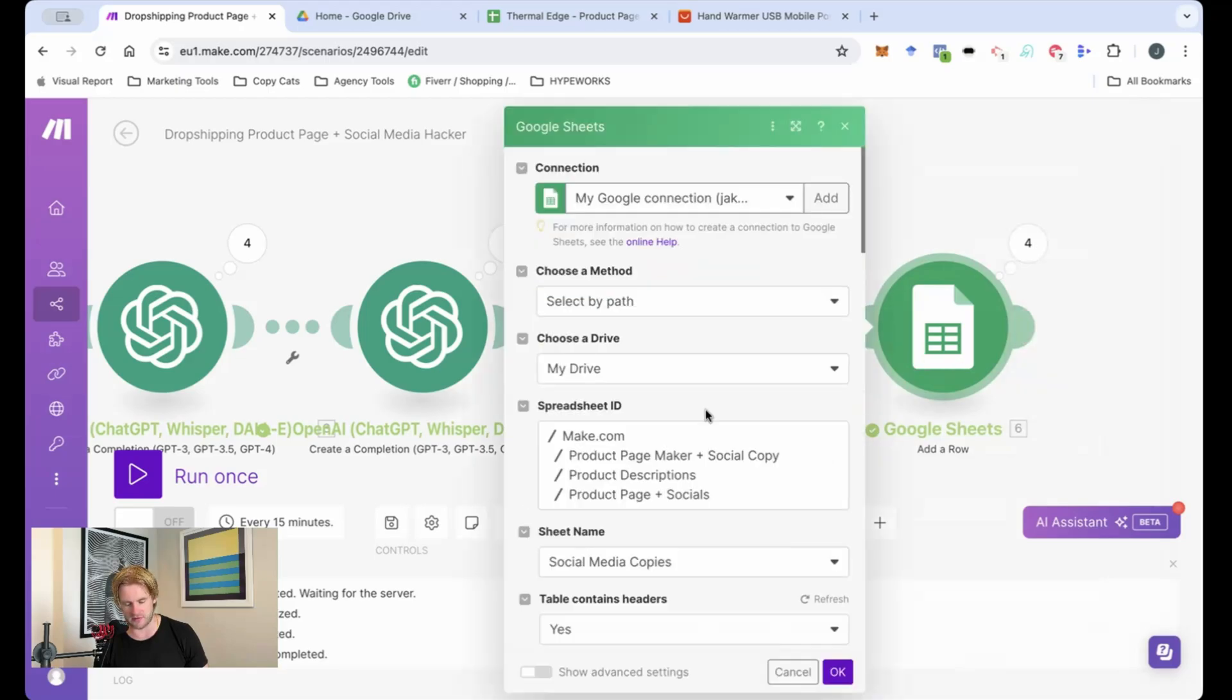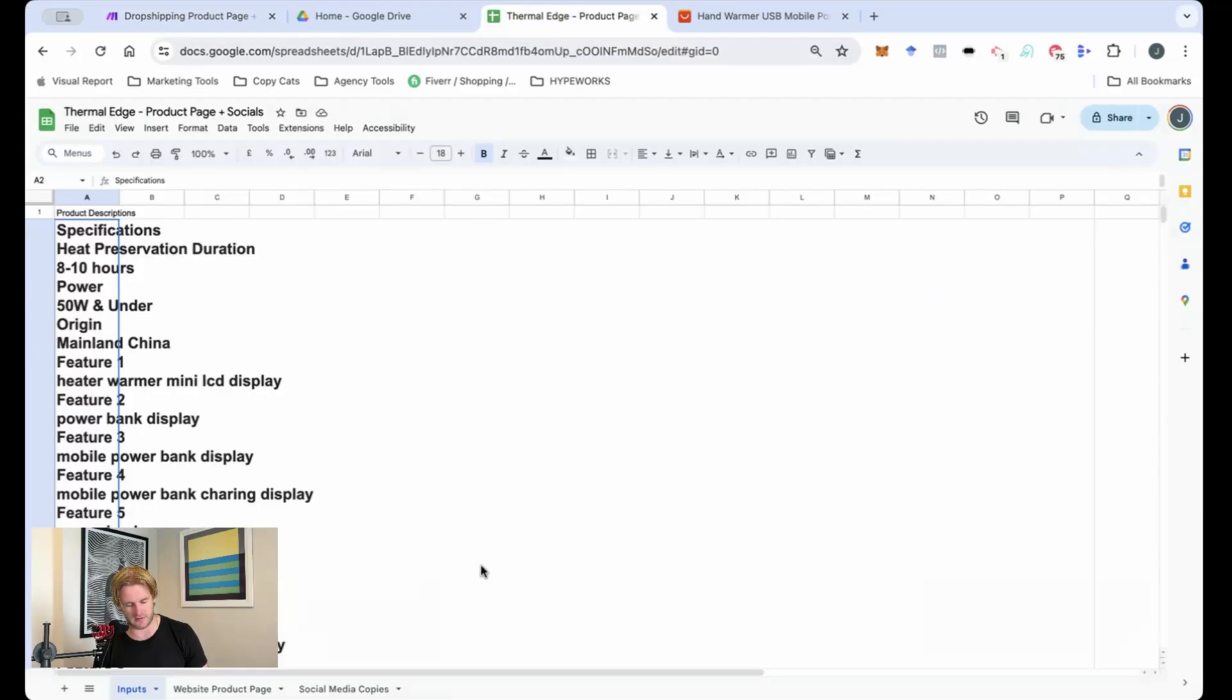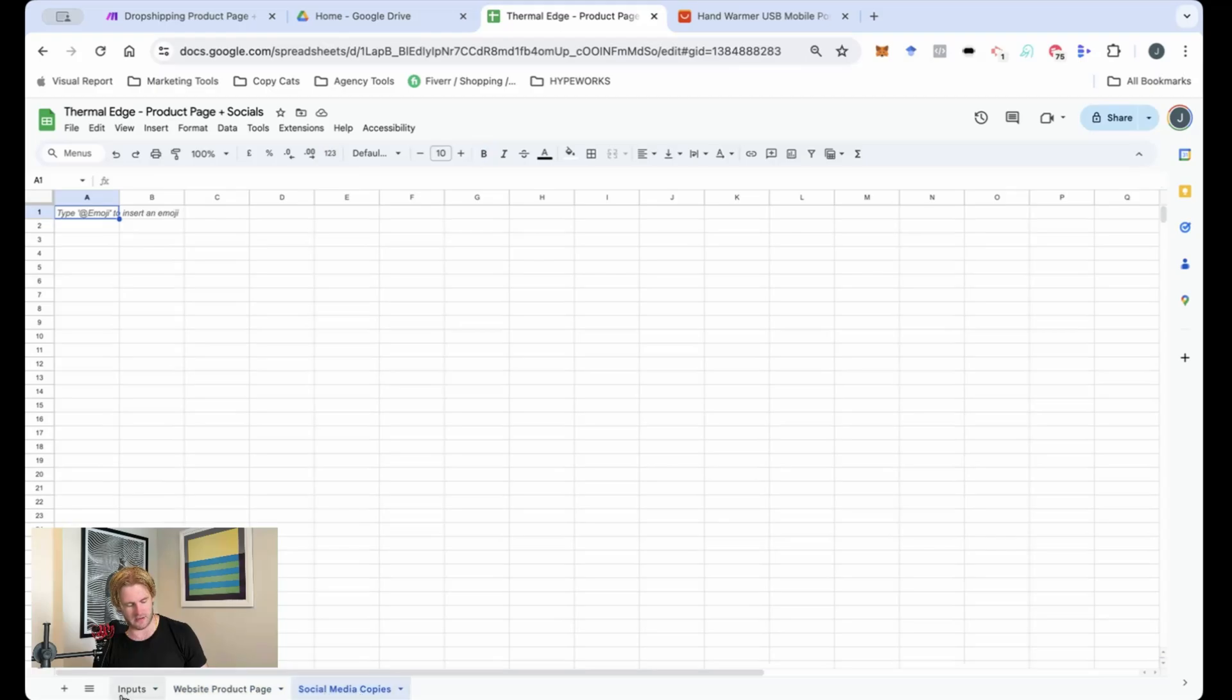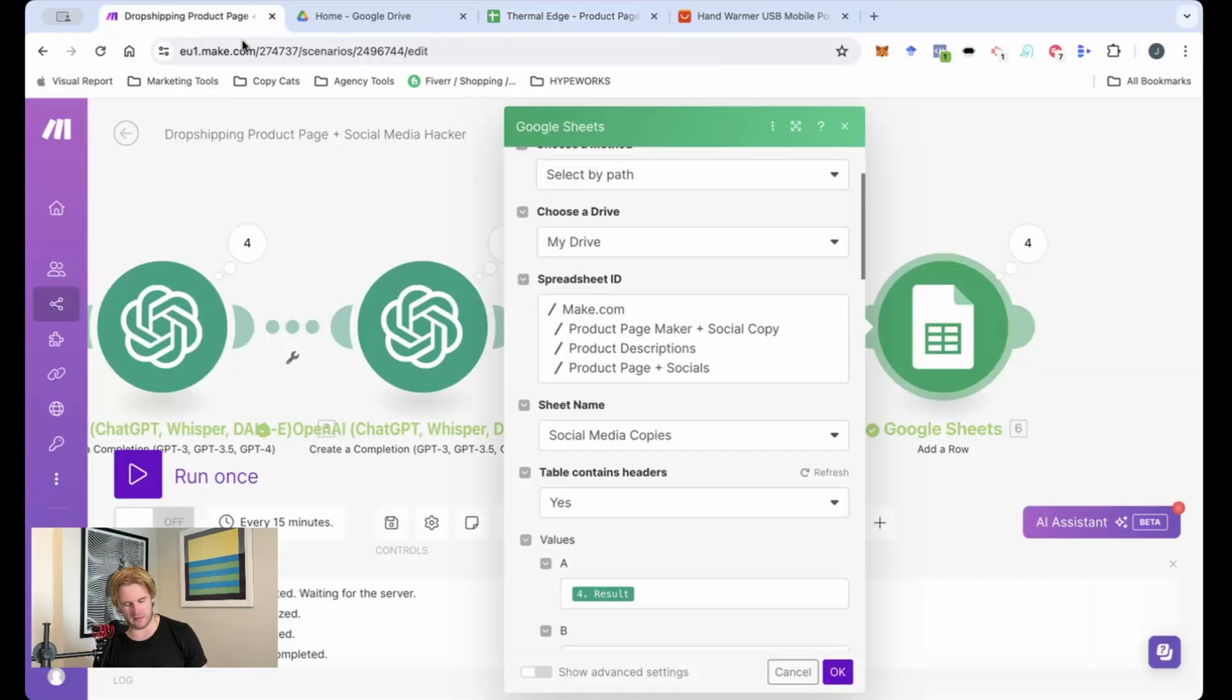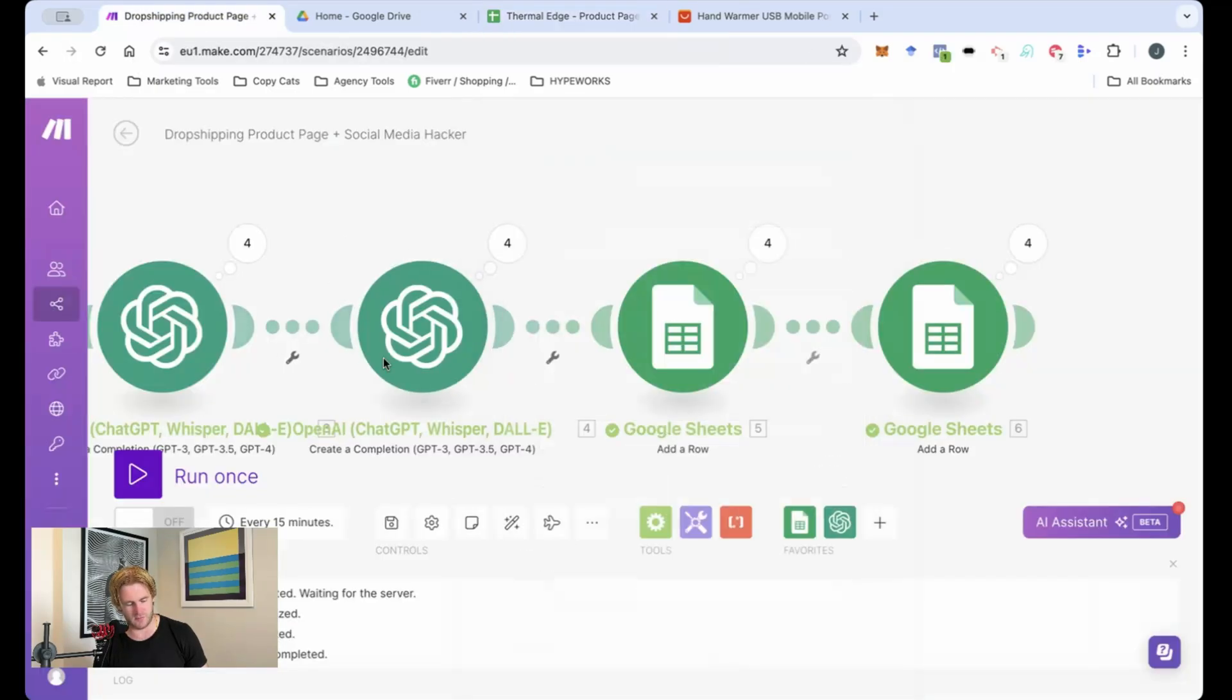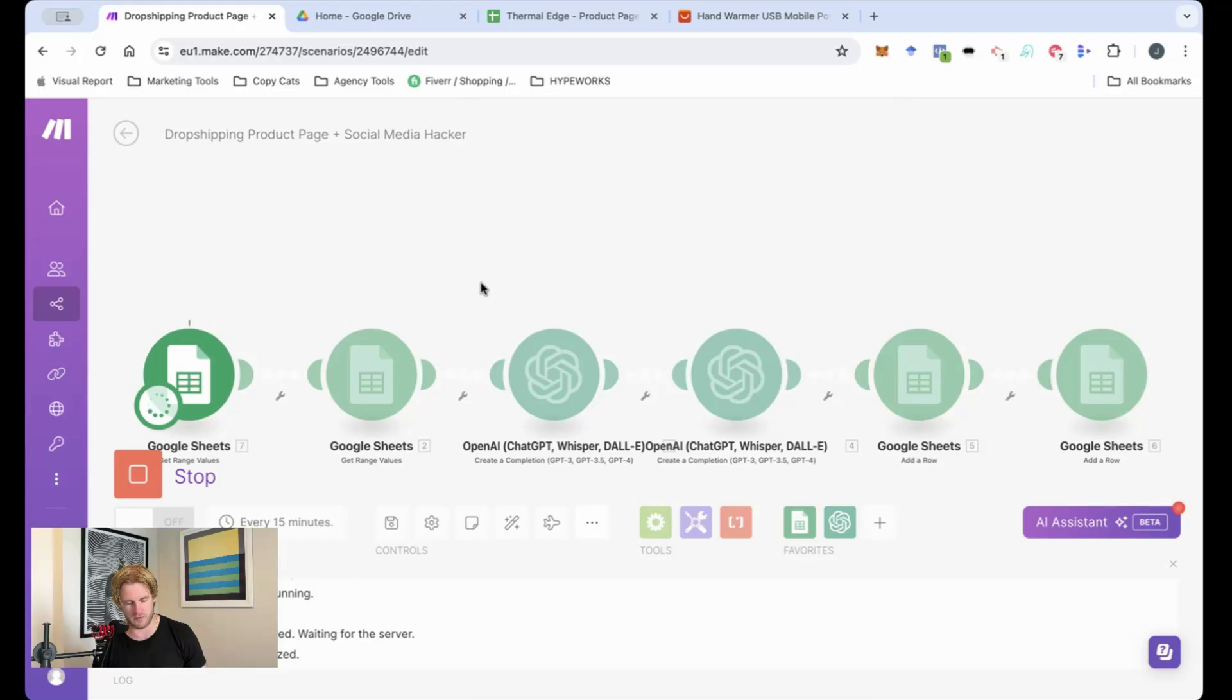And then also the social media copies, which are related here and here. So I'll just run this automation super quick, super simple, and we'll see how it works.